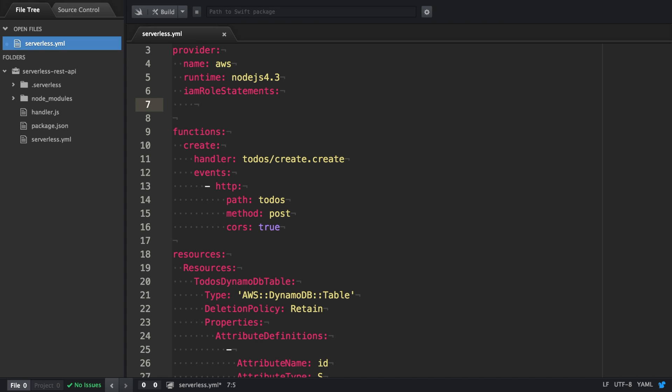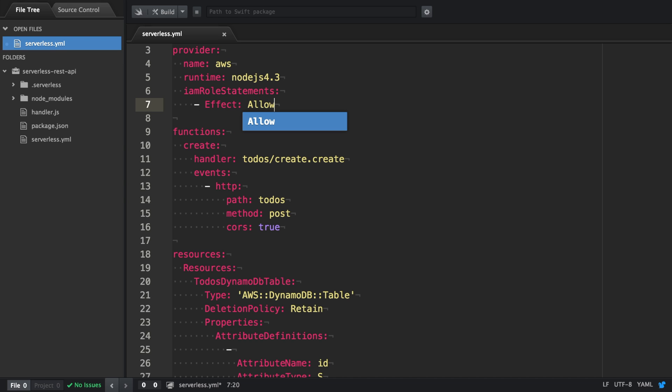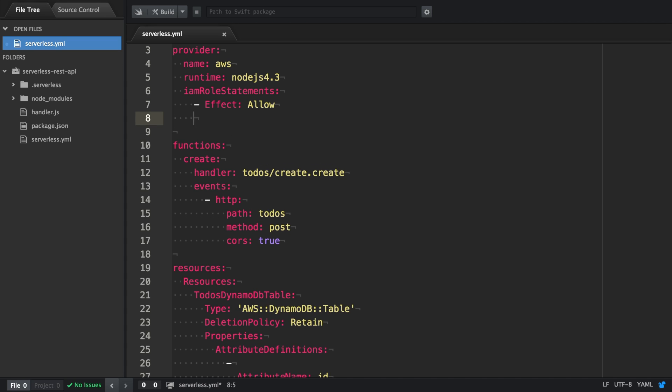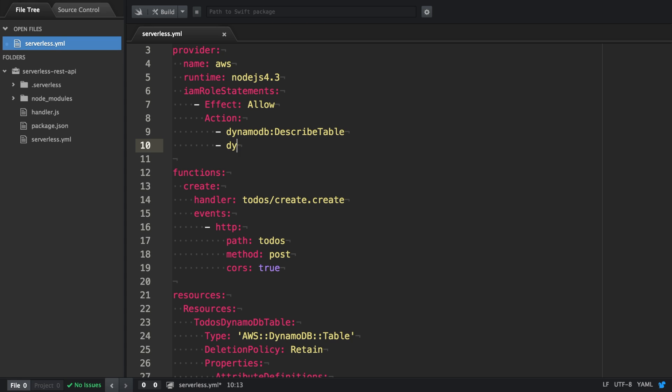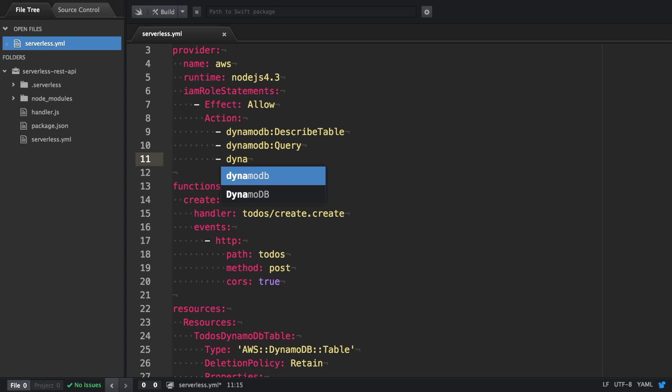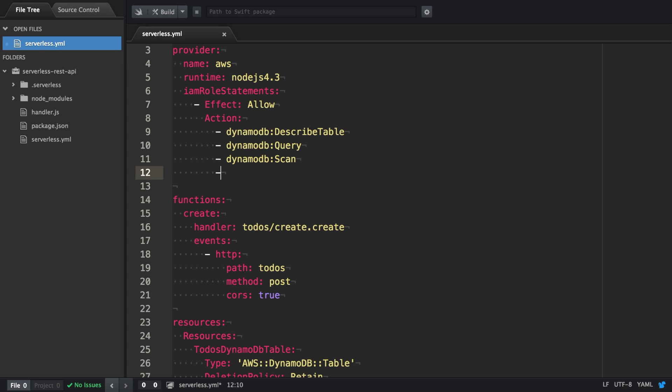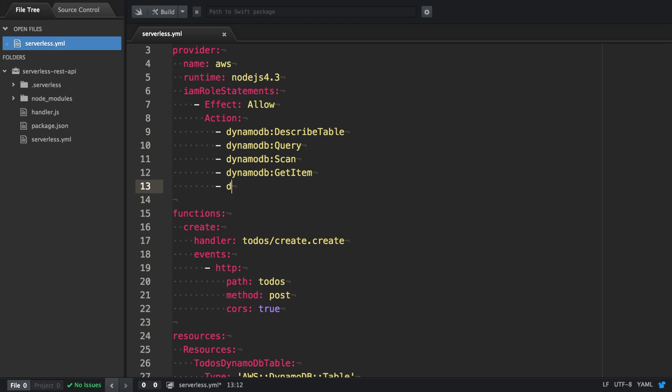It is the identity and access management role statements. This generates a new policy and all actions that are defined in this attribute are actually applied to all the functions in our service. You also can define certain roles per function. But for simplicity reasons, we're simply going to make this one role that is going to be available to all our functions.